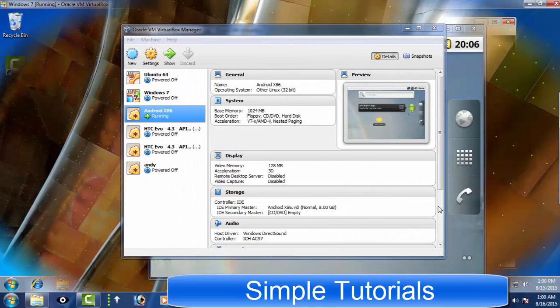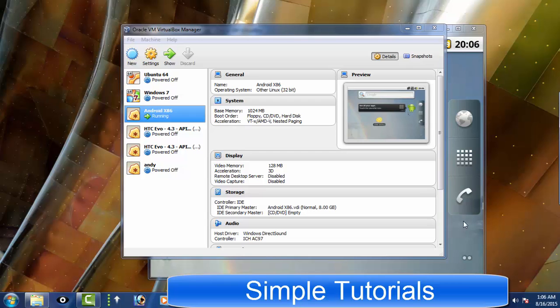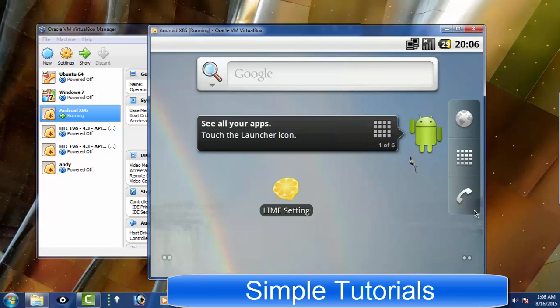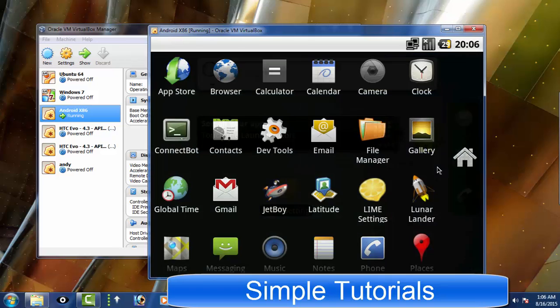Android x86 is very good and lightweight alternative to BlueStacks. The Android operating system can be installed on VirtualBox. Both VirtualBox and Android x86 are free to use and open source.